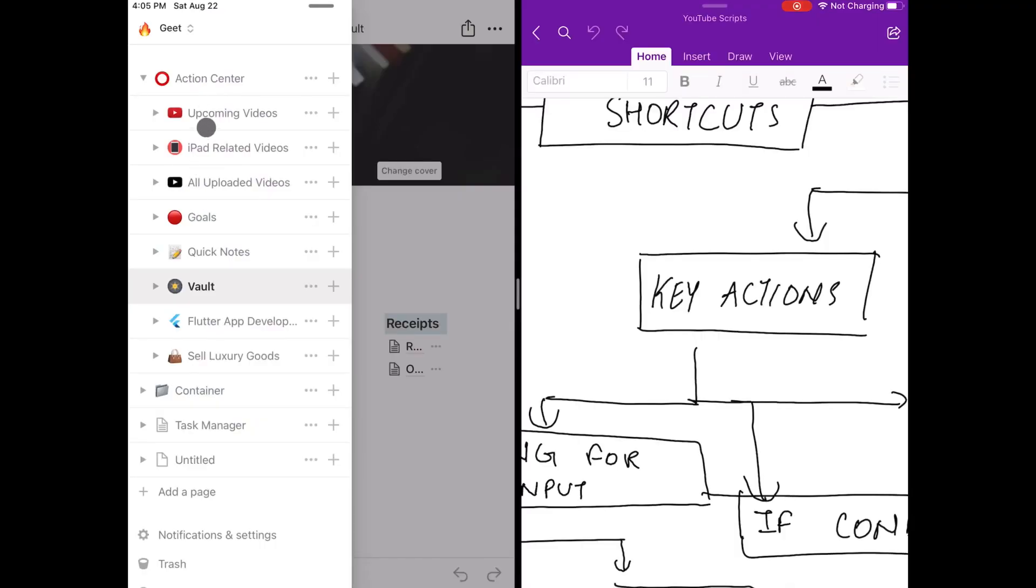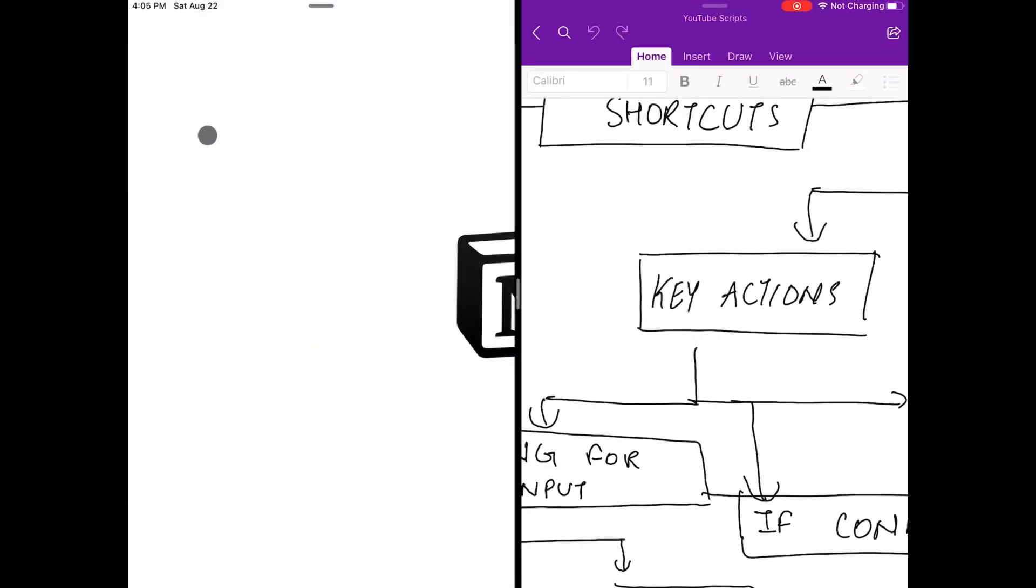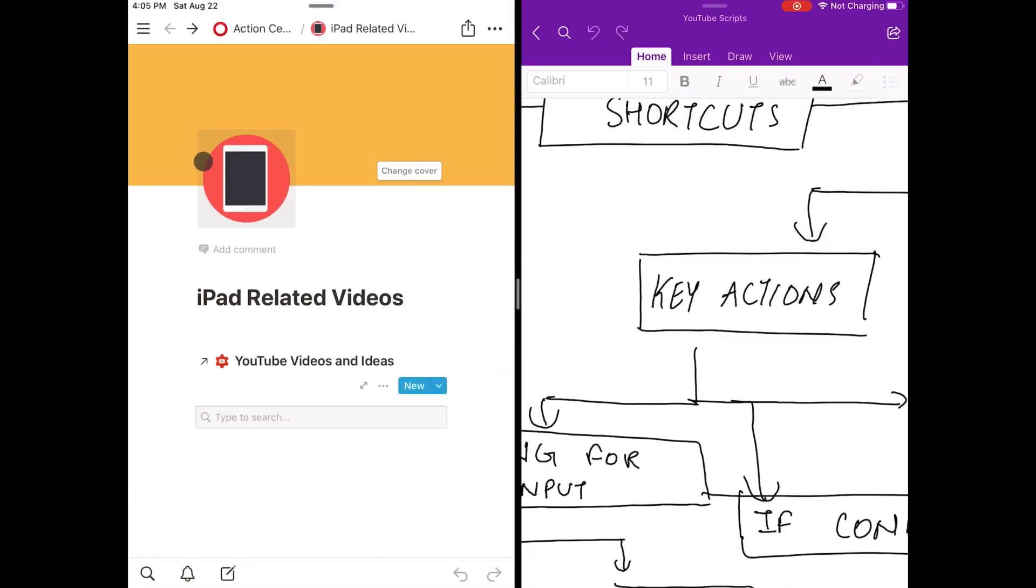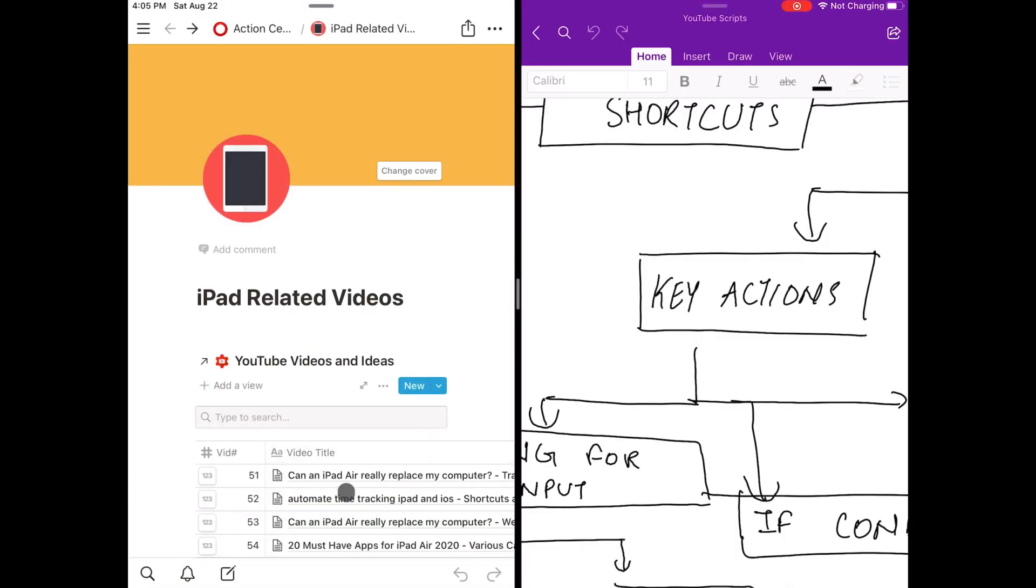Because some of the applications that exist on iOS that are the cross-platform versions of good applications on Windows are kind of very bad applications on iOS, and I don't want to switch to those applications. So these are some of my favorite apps that I've chosen as my replacement.